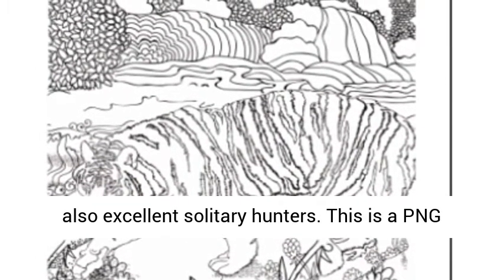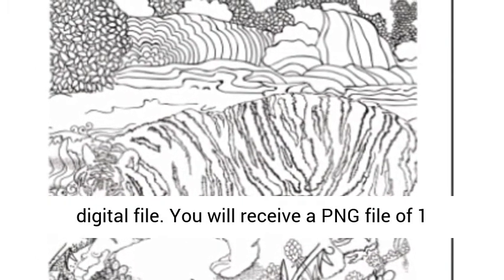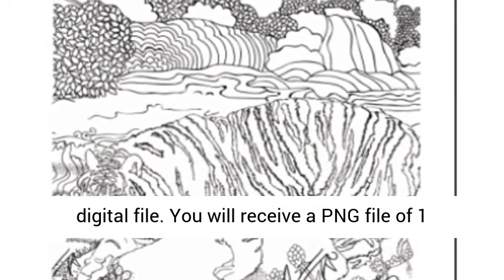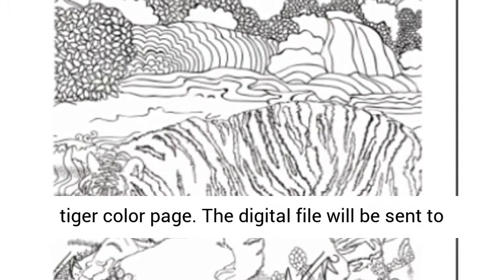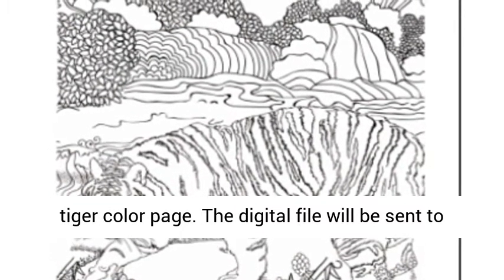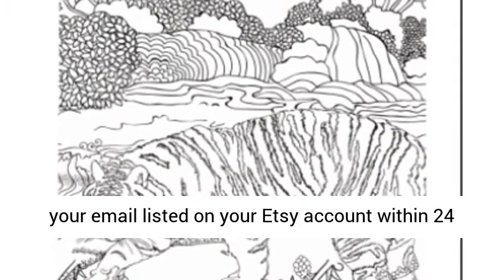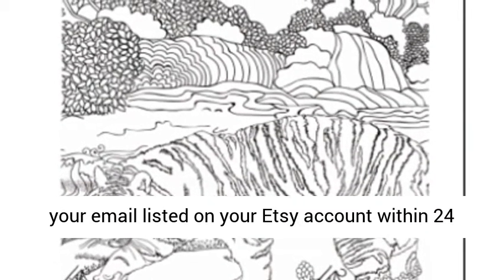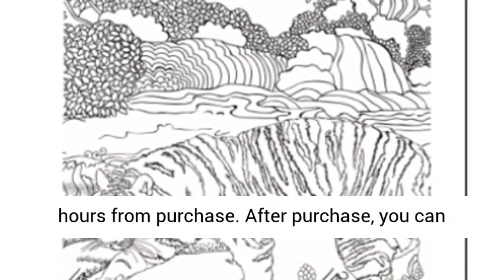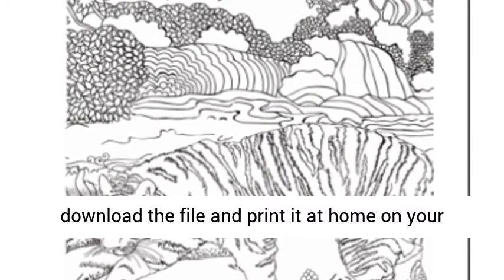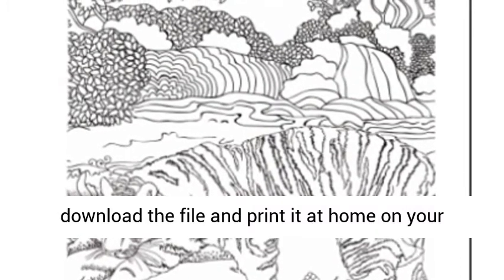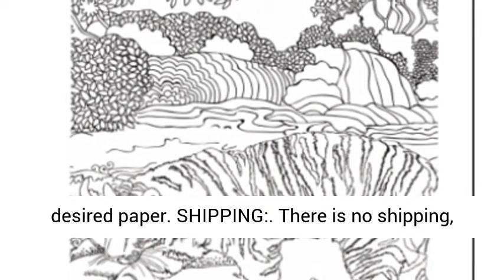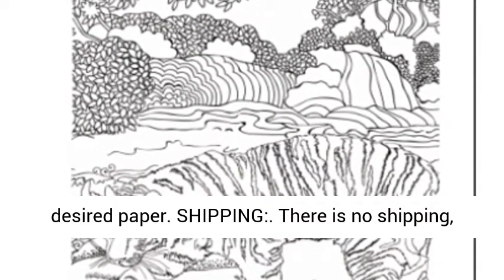This is a PNG digital file. You will receive one Tiger Color Page PNG file. The digital file will be sent to your email listed on your Etsy account within 24 hours of purchase. After purchase, you can download and print it at home on your desired paper.